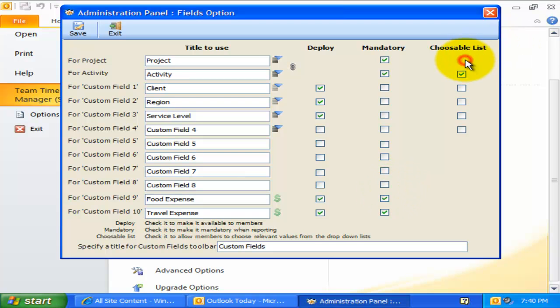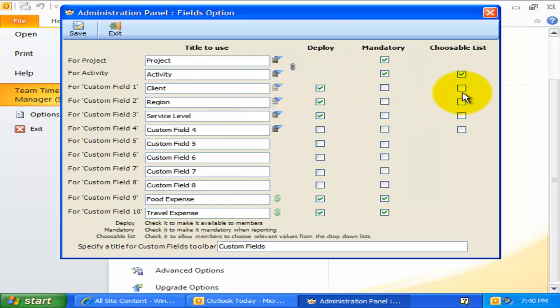Lastly, for drop-down fields, you can mark it choosable so that in Outlook, each team member is allowed to choose their own relevant projects or custom field values to work with.